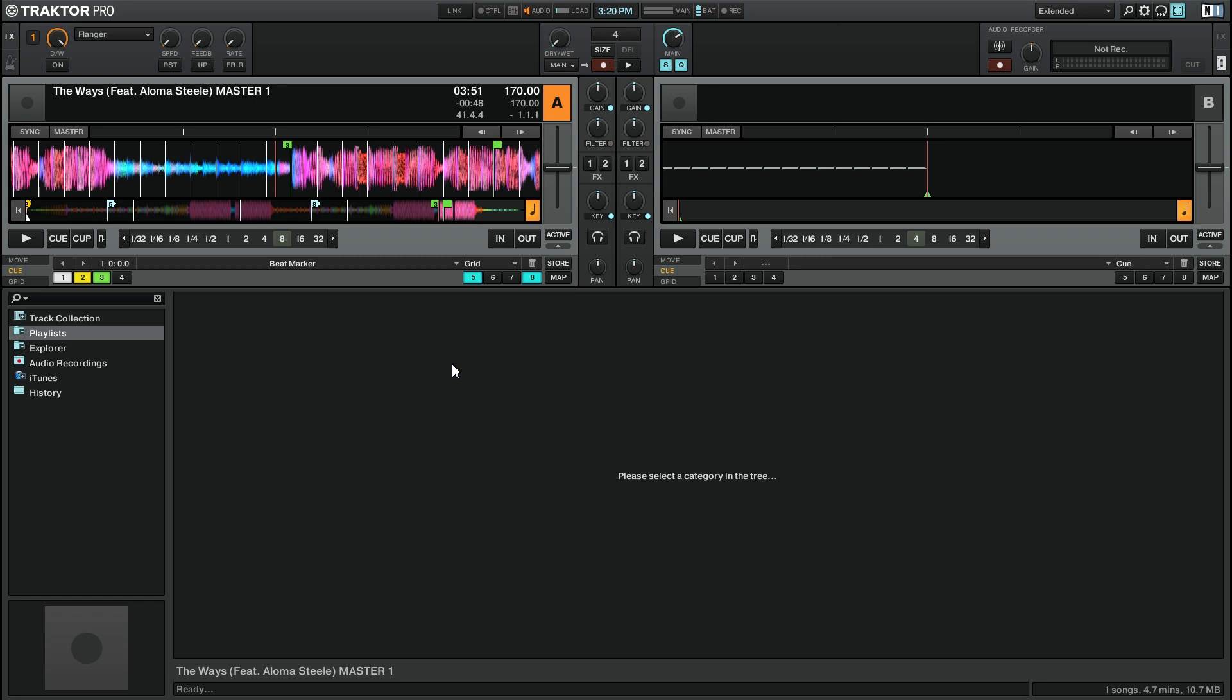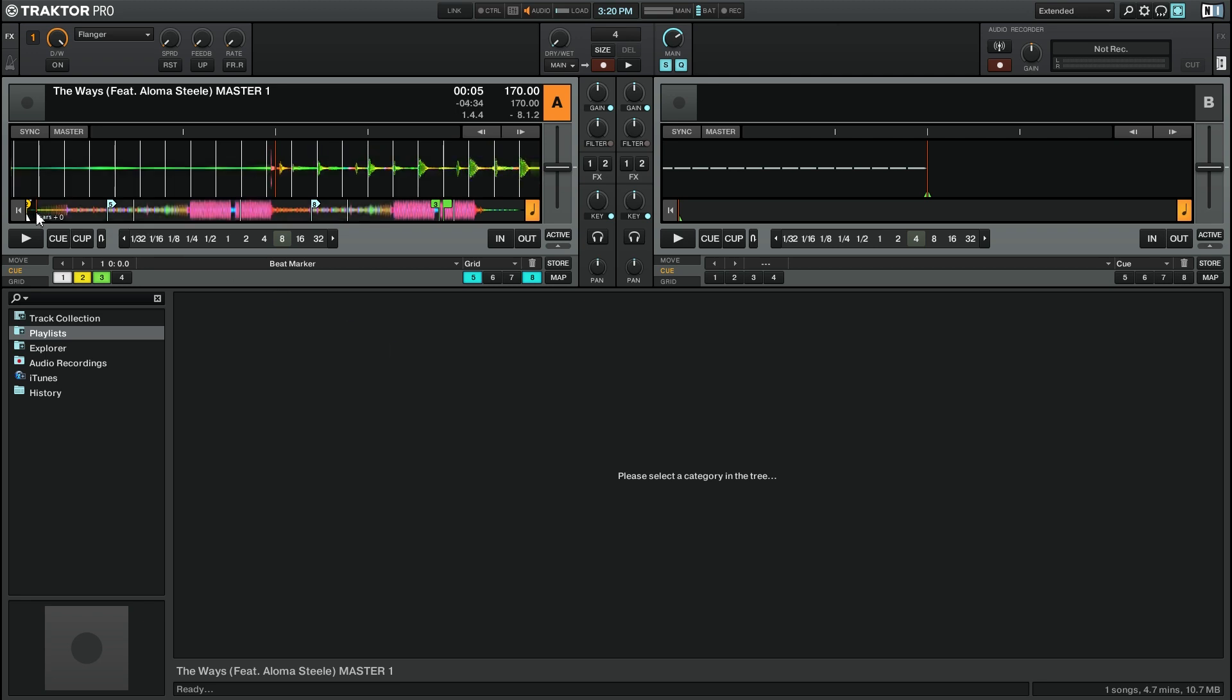I can activate this loop at any time while playing the track simply by pressing the active button. Let me show you an example.